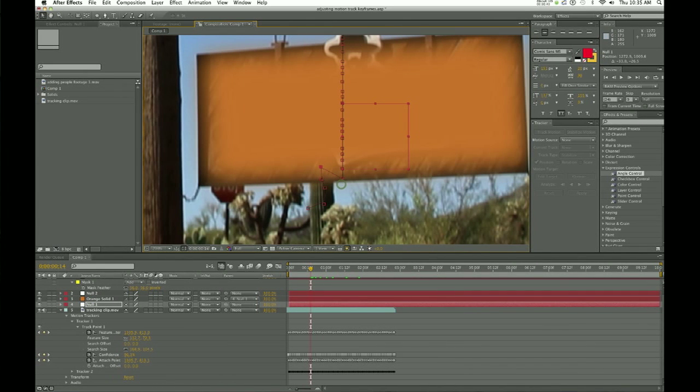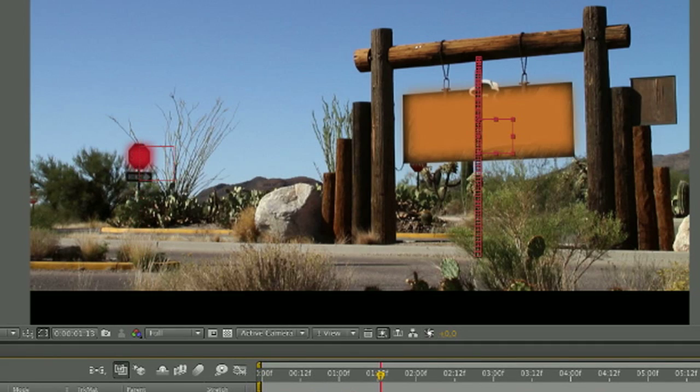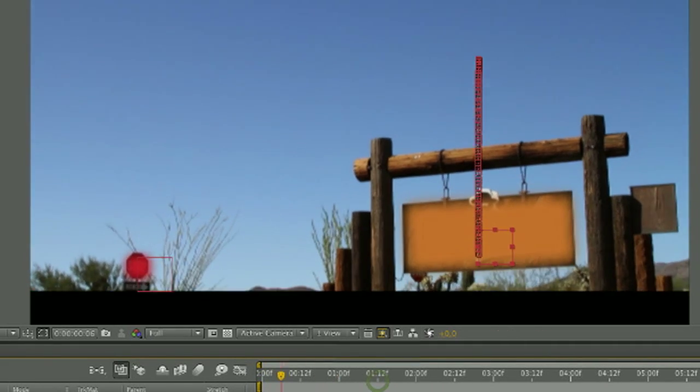You may have to adjust motion track keyframes on your project sometimes if the image had become blurry and the motion tracking had difficulty picking up and following where you set the motion tracker.